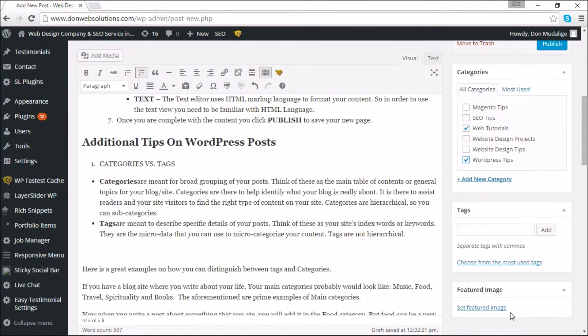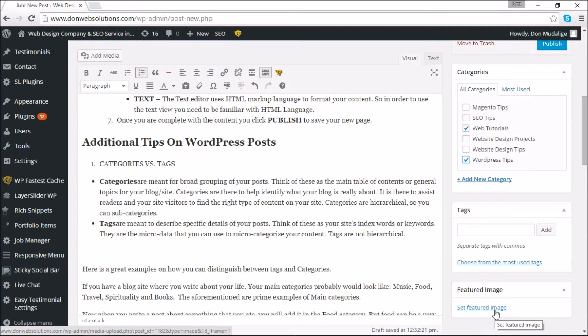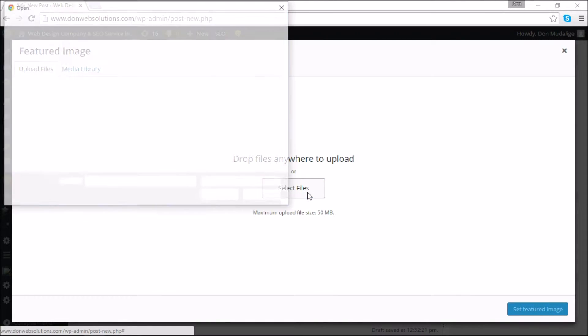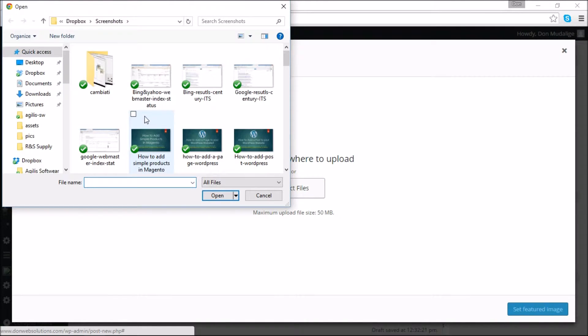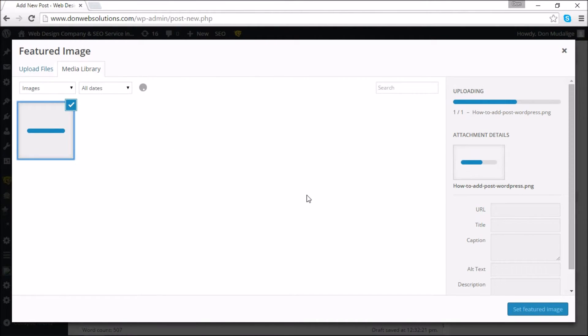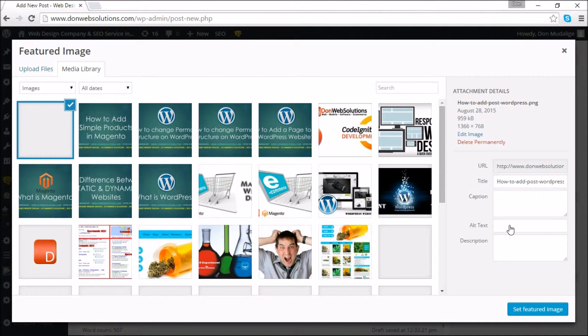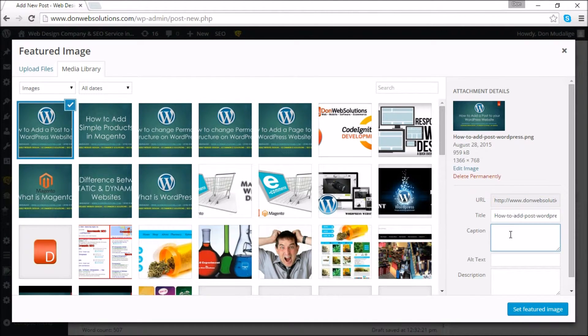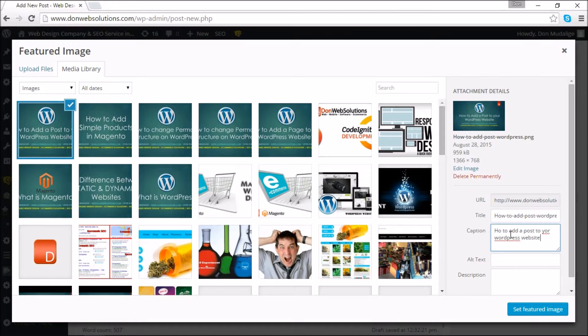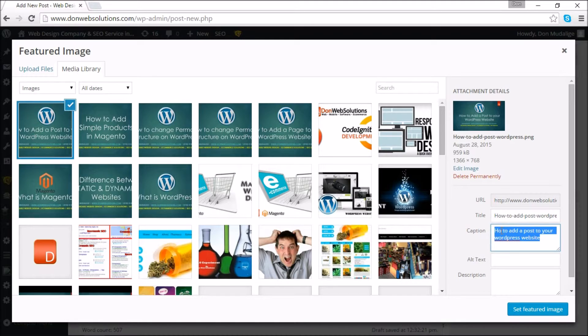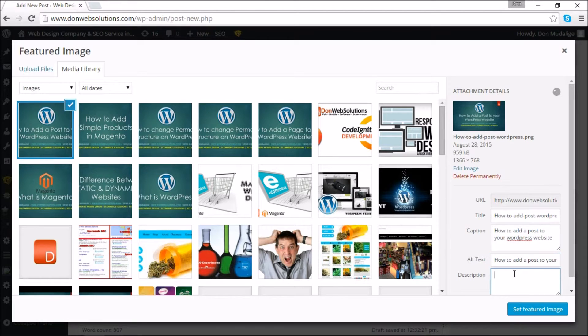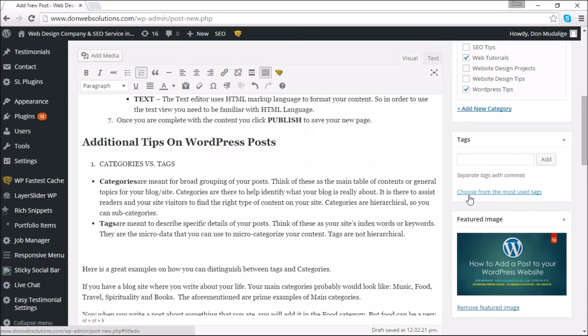One of the things I can do for my posts specifically is I can select a featured image. I'm going to upload an image here. There you go, how to write a post. That's the image that I created. I'm going to click on that, give it a title, caption, and a description as well, and I'm going to set this as the featured image.